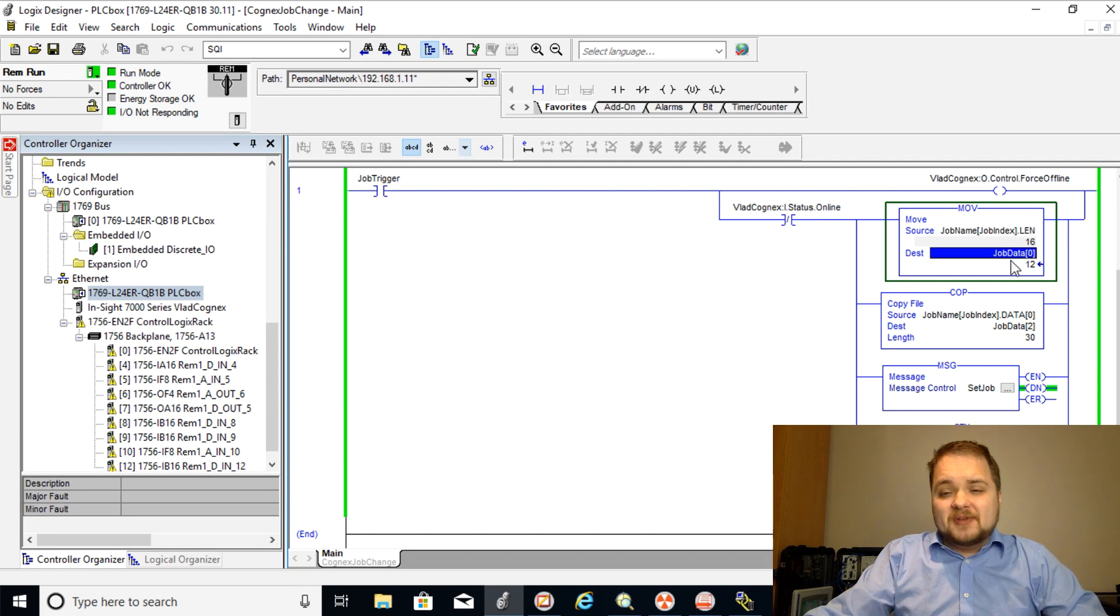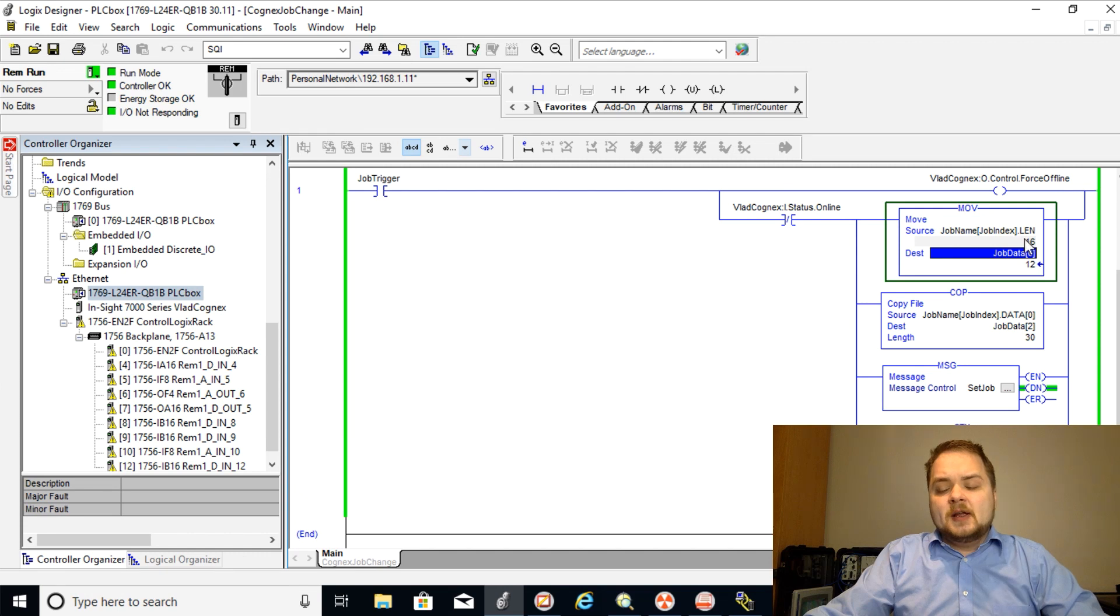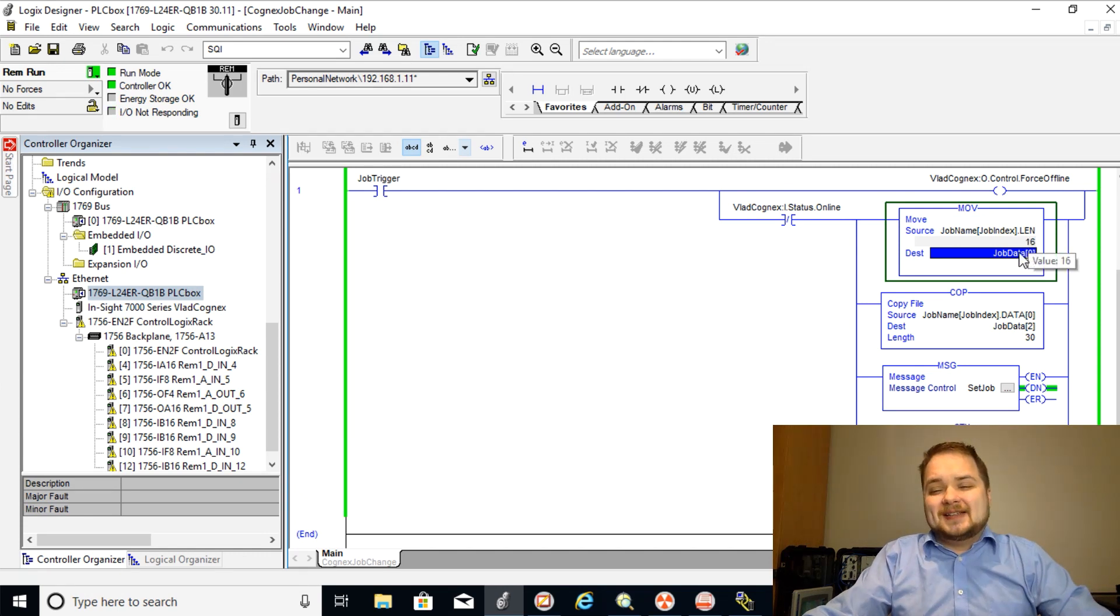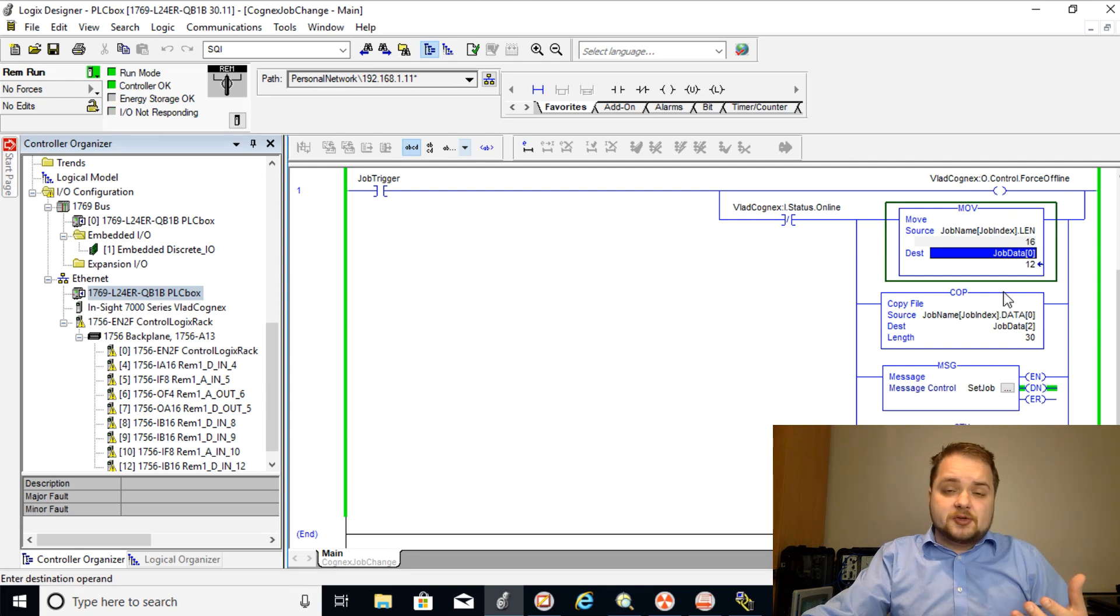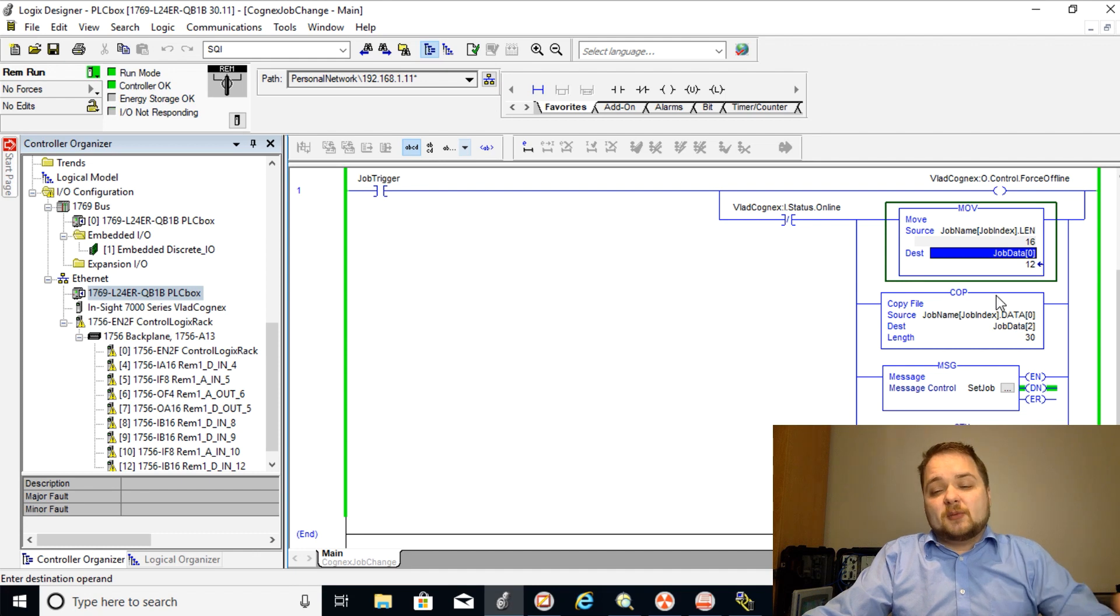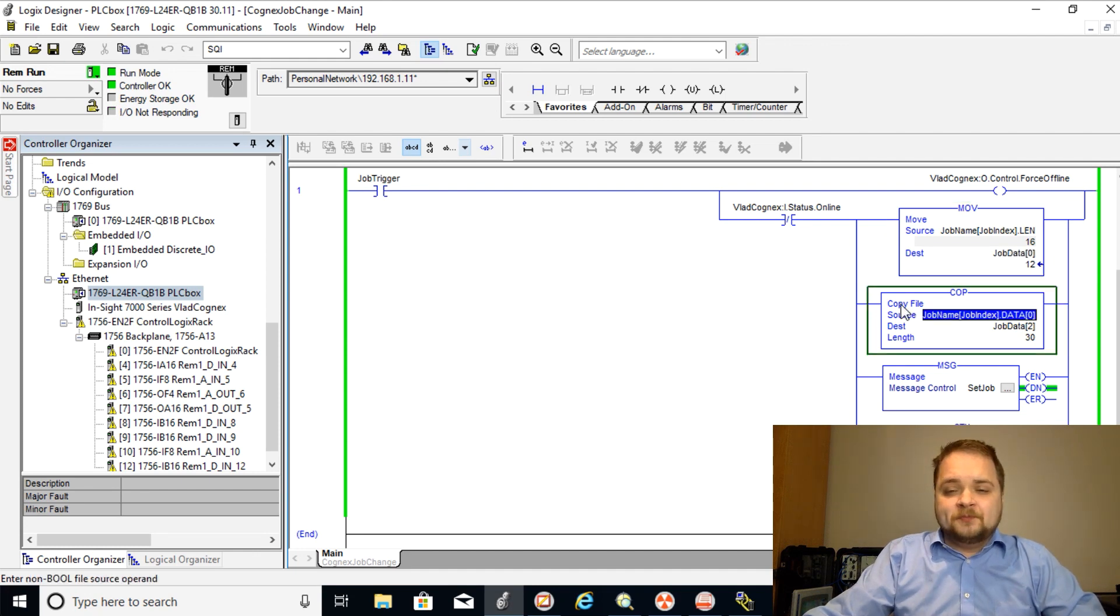So the previous name was 12 bytes long and this case the second job name is going to be 16 and this is going to be put into, or this integer is going to be put in into the first two bytes of the packet that we're going to send to the camera in order to perform the job change.